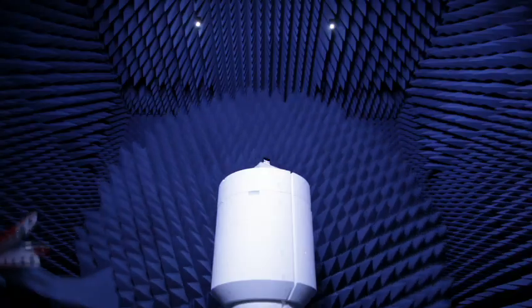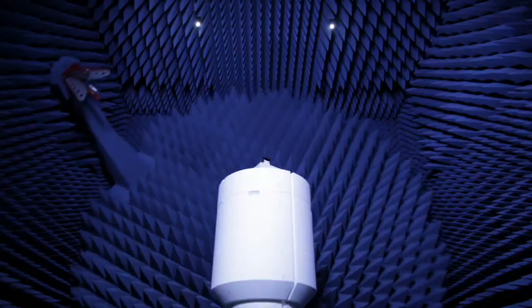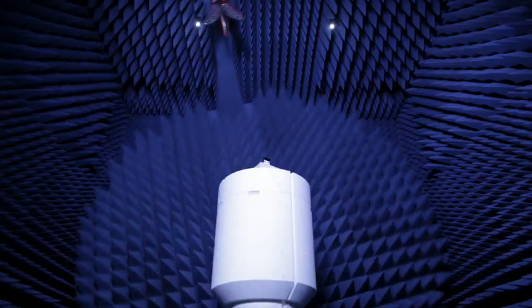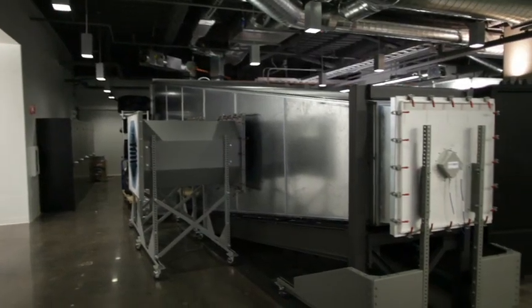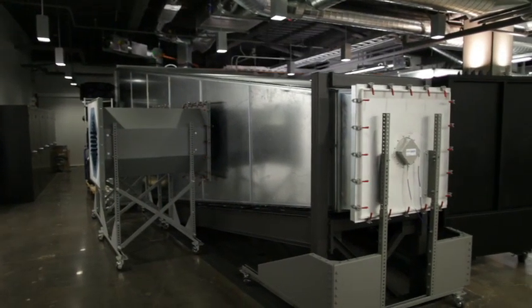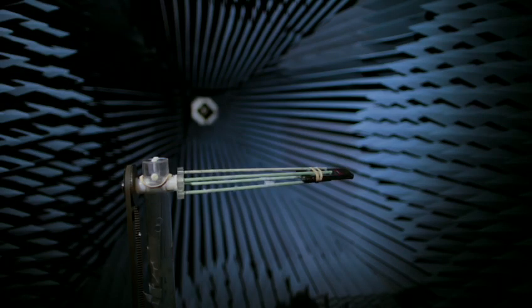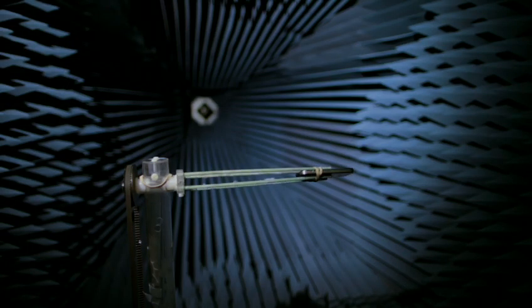The shapes of the chambers are all different. In this chamber, the phone is being tested in what is called free space. To give you an idea of dimension, the reference antenna you see at the center is 8 meters away.